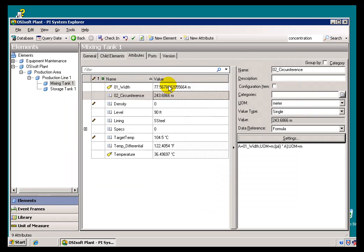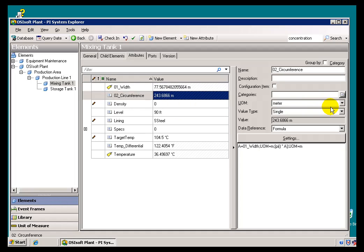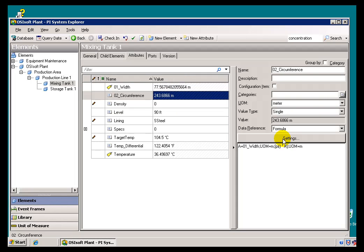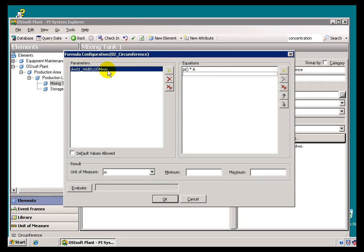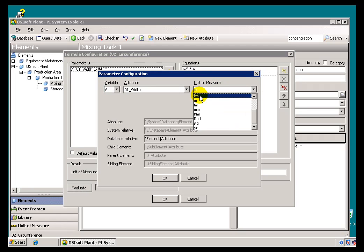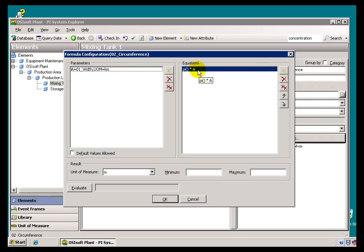First of all, we can leave the Input Unit of Measure alone — we're treating that as Meters. We're not going to affect it on that end, although we could. Within the calculation, I'd like to adjust how we retrieve that data. So I'll go into the calculation definition, and for the Input Parameter, instead of expressing this as Meters, we'll switch this over to Kilometers. At this point, we do that conversion immediately as we retrieve this value into the calculation.